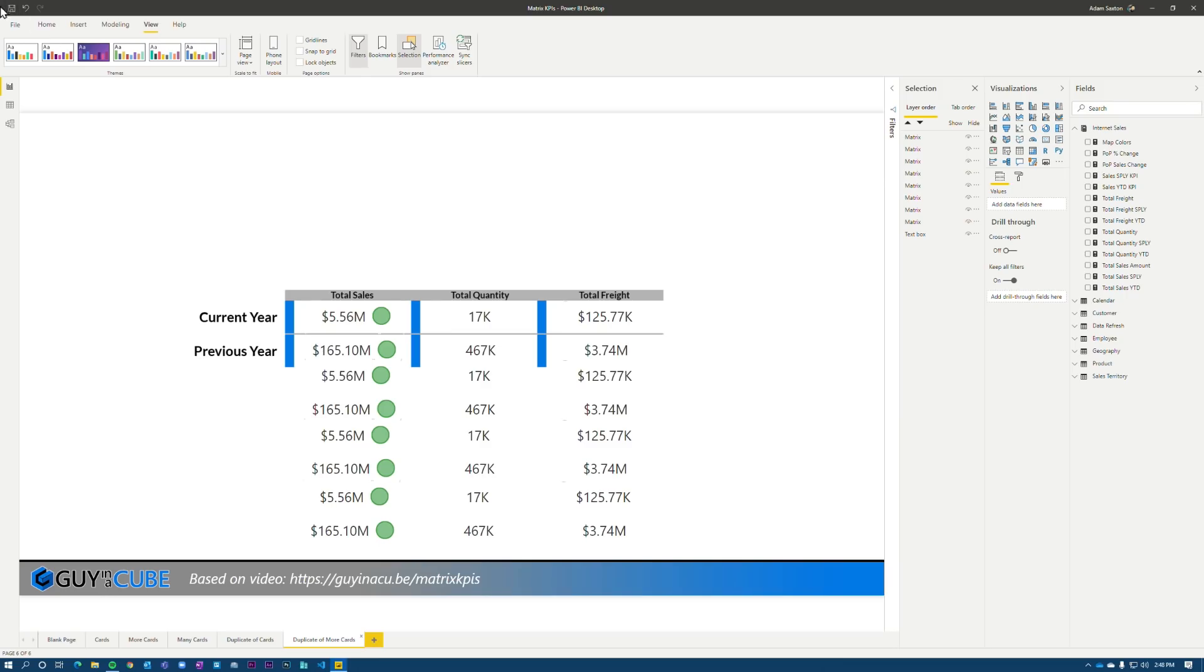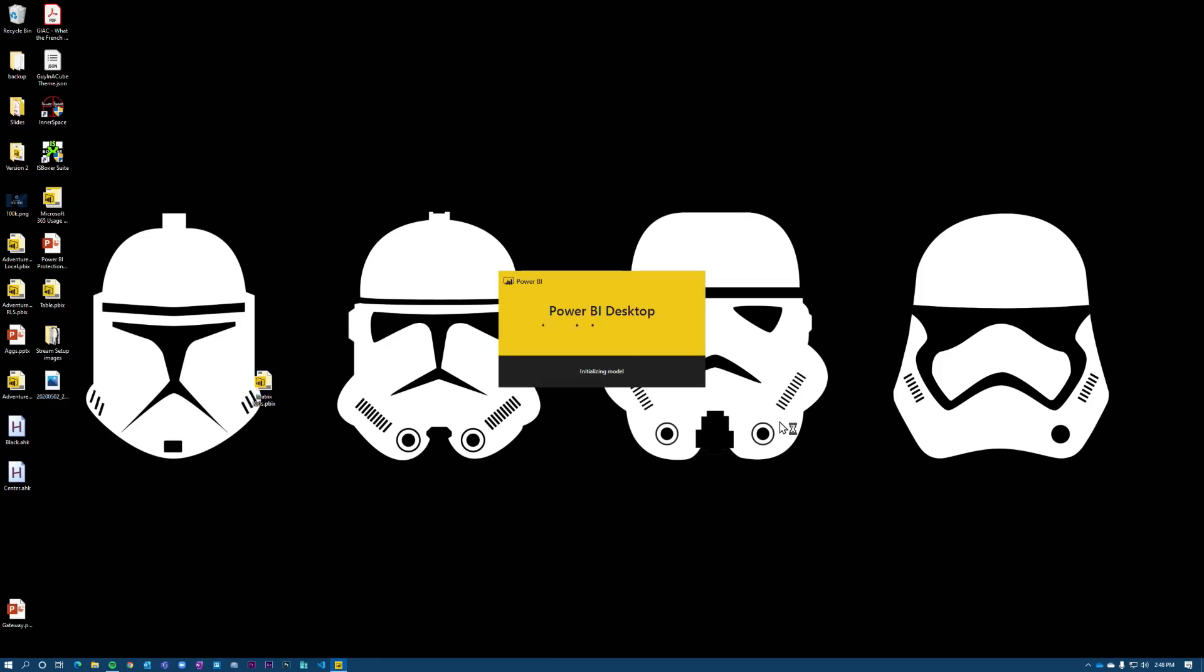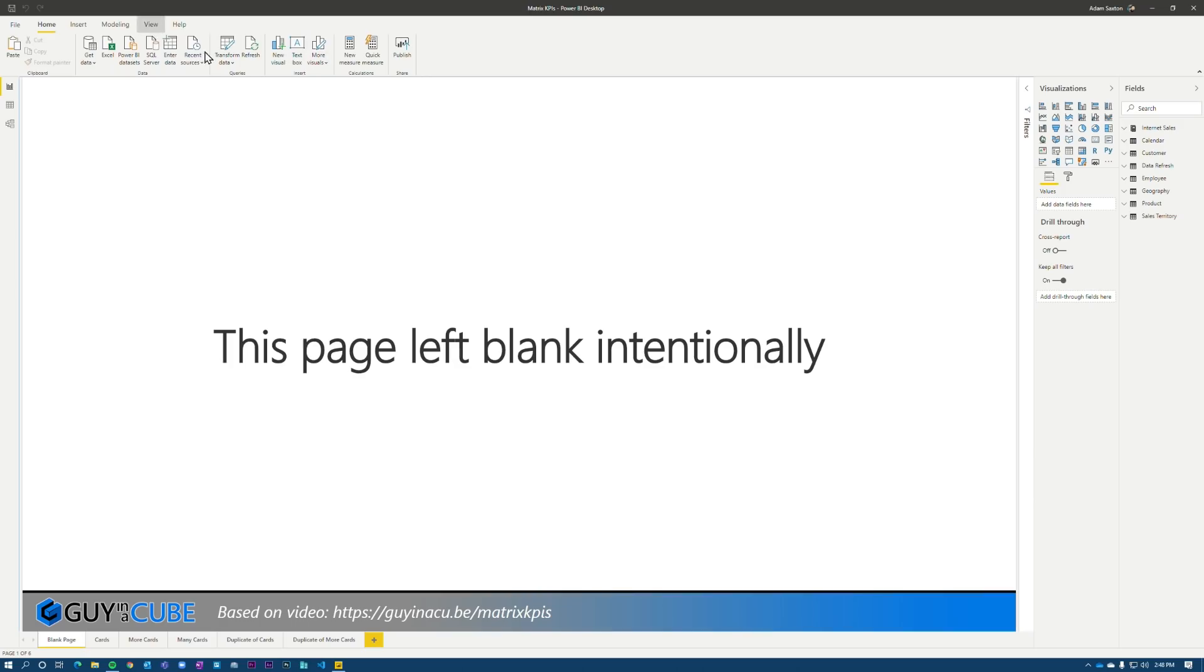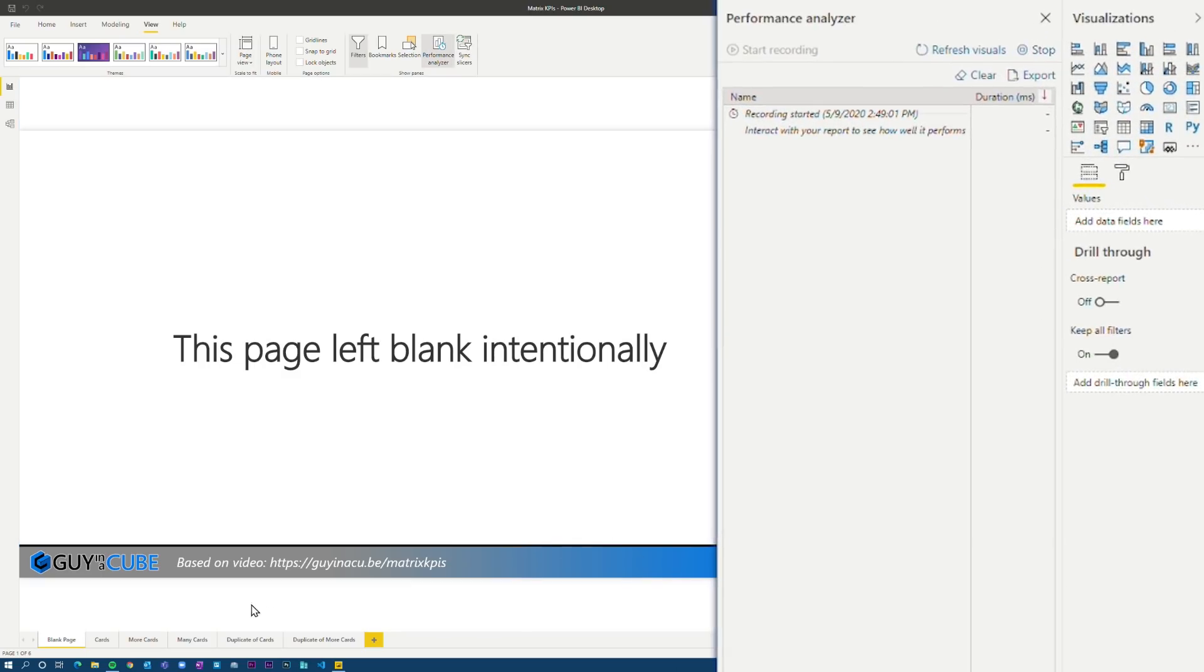So just to show the last bit of performance here, let's go and save that and open this back up. So no visual caching, no data caching. So we'll go to view. We'll run the performance analyzer. We will start recording. And then we will go to our many cards tab.